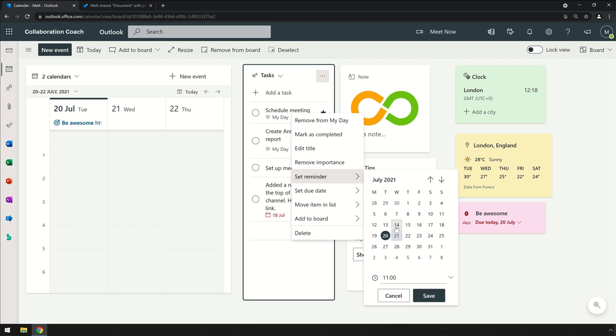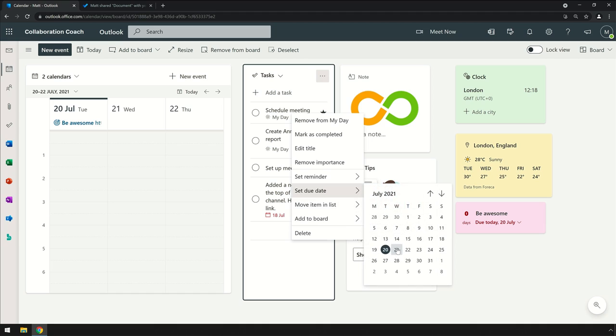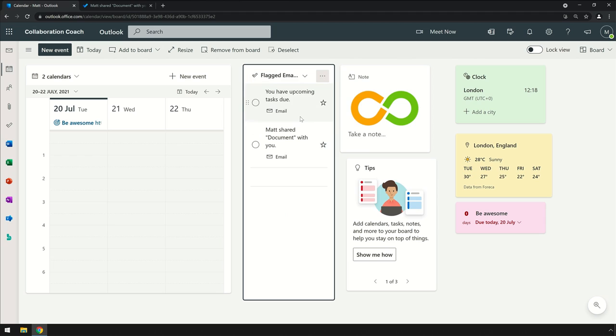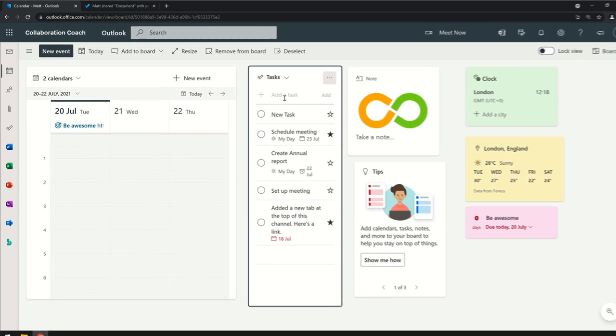Emails I flag in Outlook will show up here in the flagged emails list. Any tasks I add with the To-Do app will also show up here in the task list, and if I add tasks to the board, they'll also show up in To-Do.